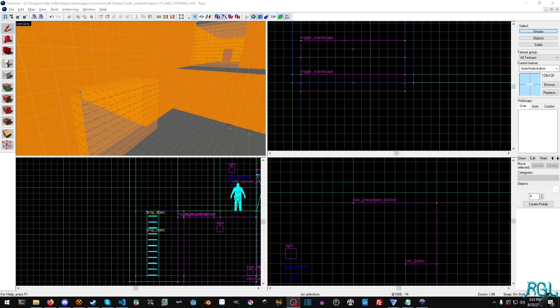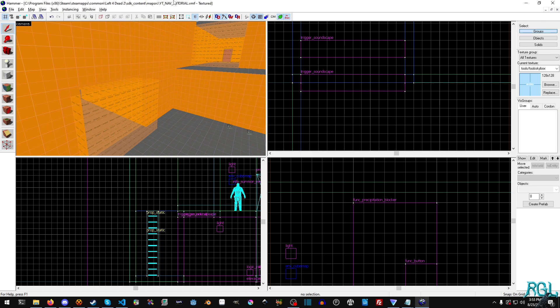Hello everyone, my name is Raven and welcome to Raven Gaming Labs and welcome back to another Left 4 Dead 2 tutorial.